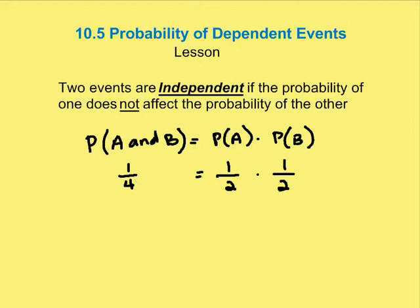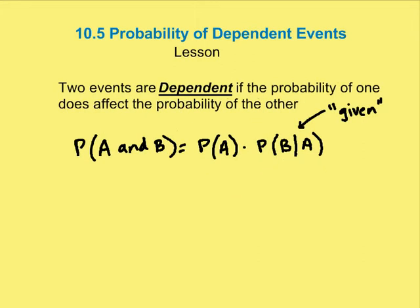Now let's talk about the probability of dependent events. Dependent events are when the probability of the second outcome is affected by what happens in the first trial. We write that as: the probability of A and B is equal to the probability of A times the probability of B given A — that line between B and A is called 'given' — so it's the probability of A times the probability of B, given that A has already happened.